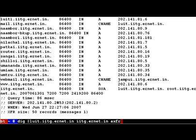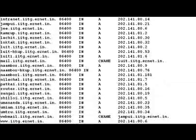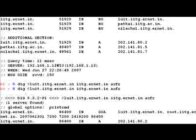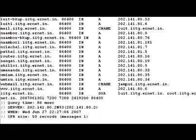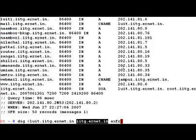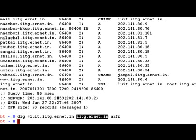Whatever DNS records luit.iitg.ernet had about this domain has now been sent to us. You can see a whole lot of servers - most of these are named as shloi.iitg.ernet.in, webmail.iitg, and so forth. The whole DNS zone has been transferred using the AXFR command.